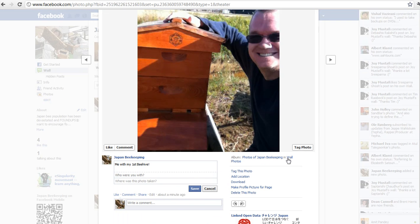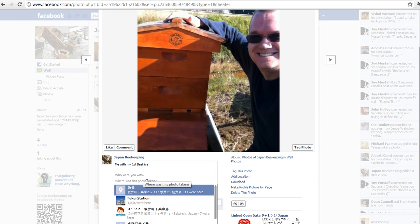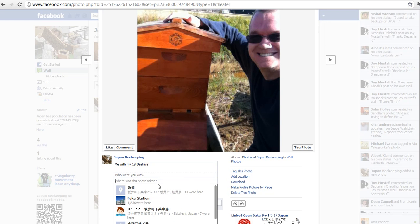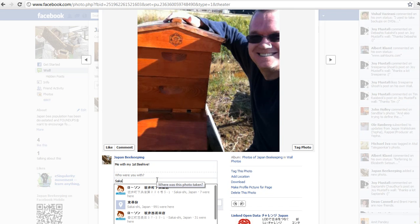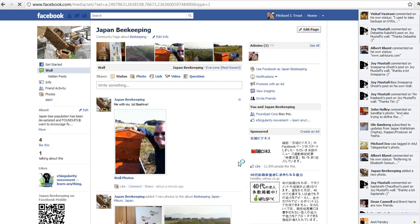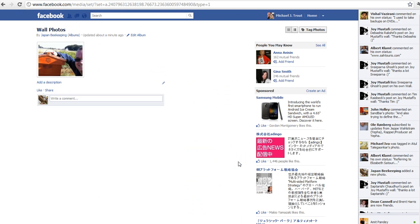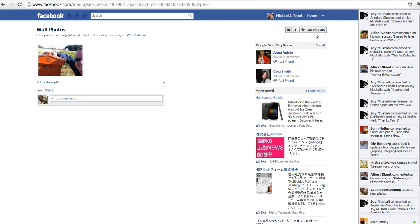Actually this is wall photos. So in this case I don't add, well it's in Sakai, I've already added Sakai, Sakai Japan. Right, so I have to click on, if I click on wall photos then it's gonna take me to the album and here I don't have a choice to add a photo.